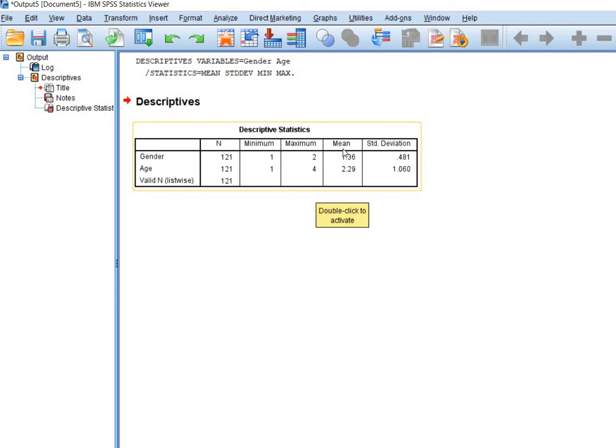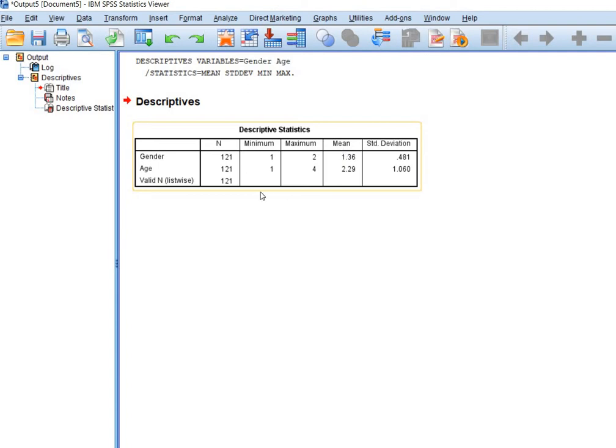Most often, I've heard from many professors, when you report in your research paper that the gender has a mean of 1.36, they will say, what does it mean? What is the meaning of 1.36 gender? So I will clarify this point. What is the meaning of 1.36 gender?